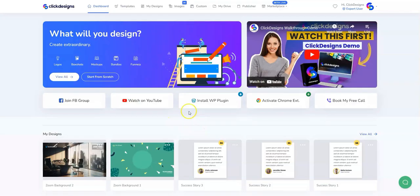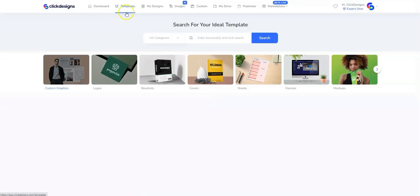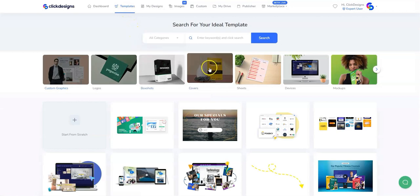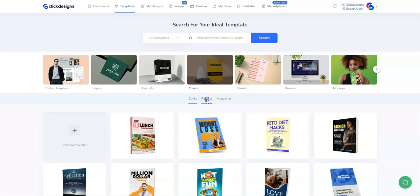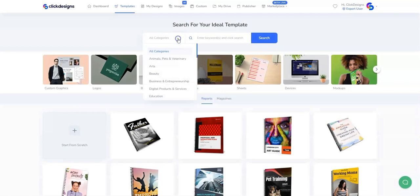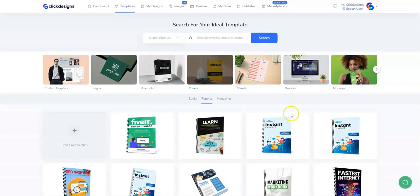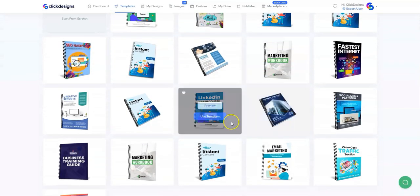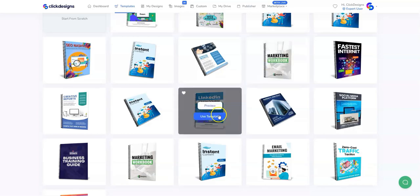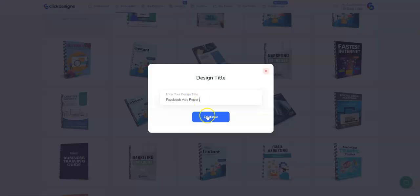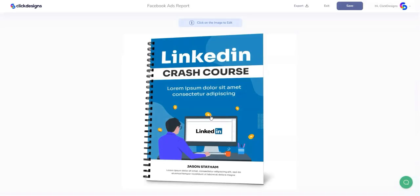Let's get started by logging into our Click Designs account, then clicking on templates, then covers, and then reports. We're going to search for a report cover that has our niche, which is digital products or category, and then preview some templates that we like. Once it's good enough, we'll close that, click on Use Template, and type our design title.